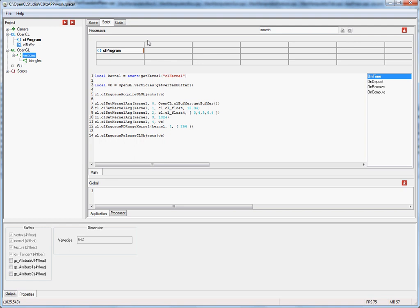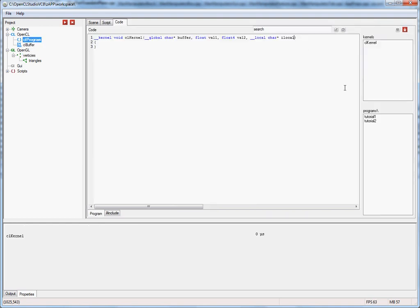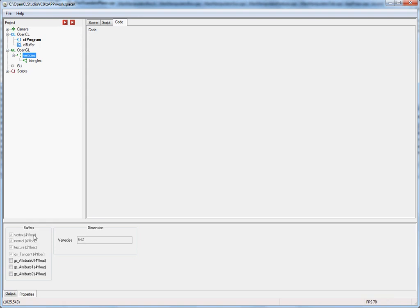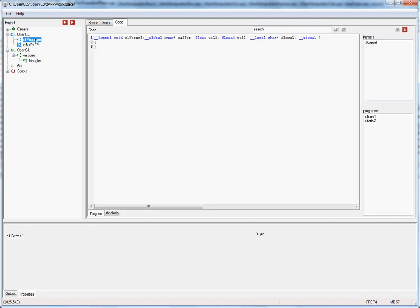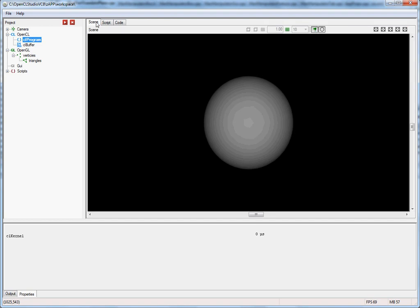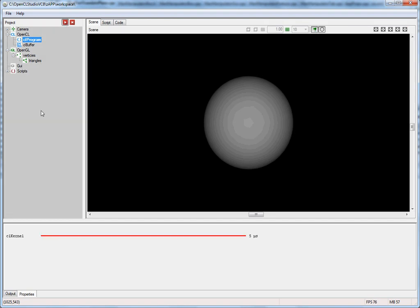We compile the script, then go to the kernel and add the parameter. To find the data type of the vertex buffer, we look at the vertex set in the property sheet — the first buffer entry shows it's four floating-point values, so we declare it as global float4 star and call it VB. We compile, go back to the scene, hit play, and the kernel is running — we have successfully passed the vertex buffer of the sphere to the kernel.